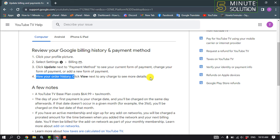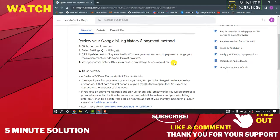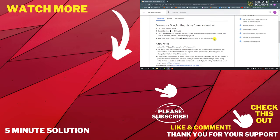And that's how you'll be able to do this. If this video helped you, give a thumbs up and please consider subscribing to 5 Minute Solution. Thank you for watching.